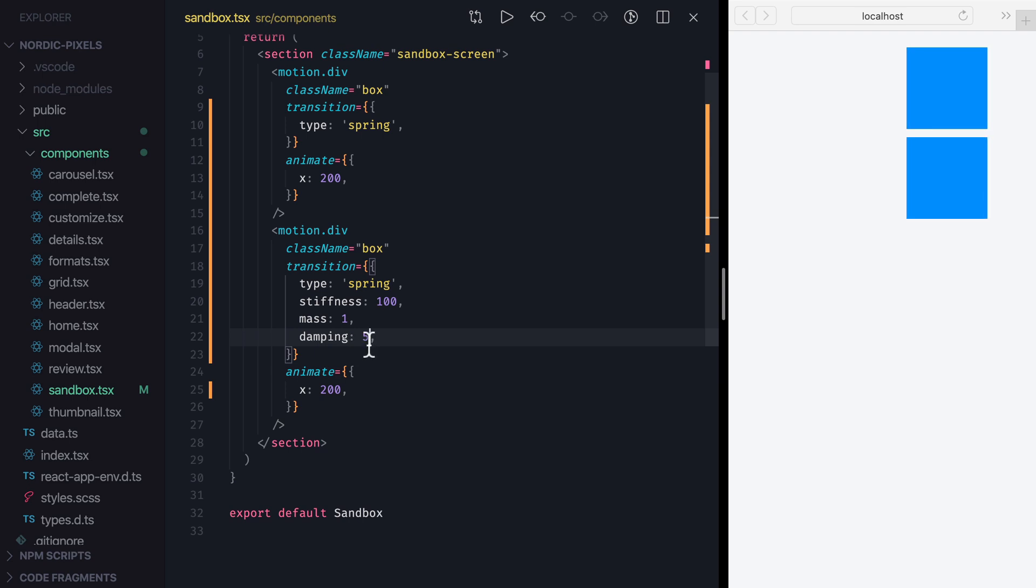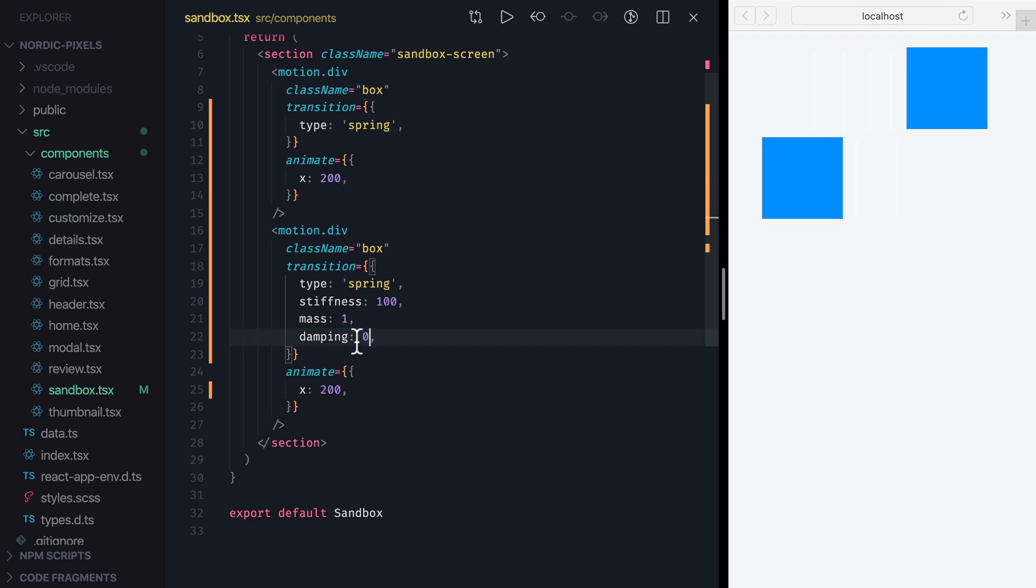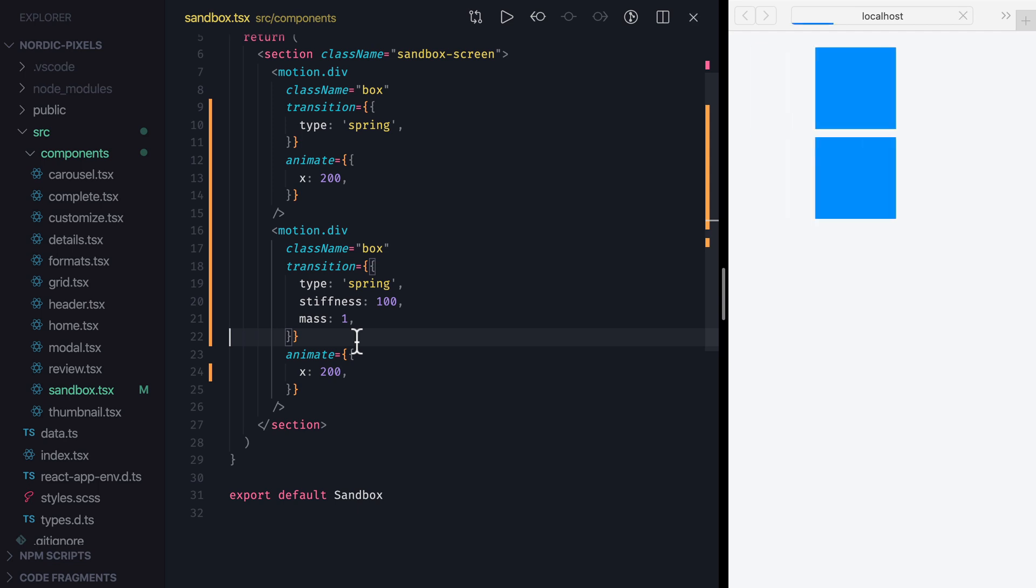We can also set Damping to 0, and in the absence of the opposing force, our spring will oscillate indefinitely. Let's remove it before we get dizzy.